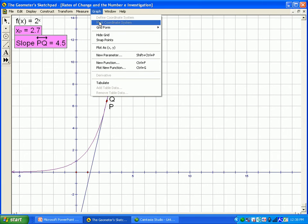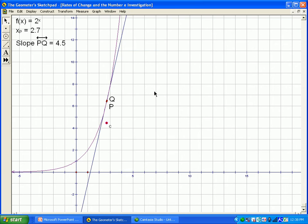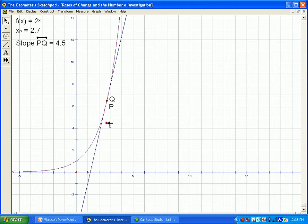Now we're going to plot a new point. I clicked on the x-coordinate and then on the slope. So this point c has the same x-coordinate as p, and its y-coordinate is actually the slope of the tangent line here. Essentially, point c represents the derivative of the curve at point p, because the slope of the secant line — which looks like a tangent — is the y-coordinate of this point.